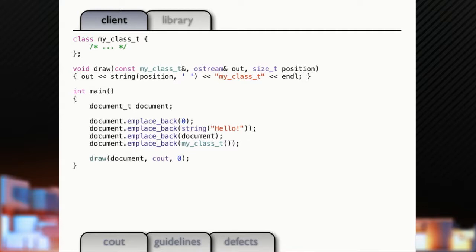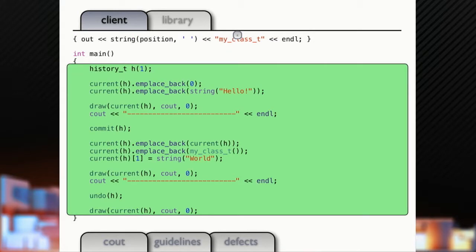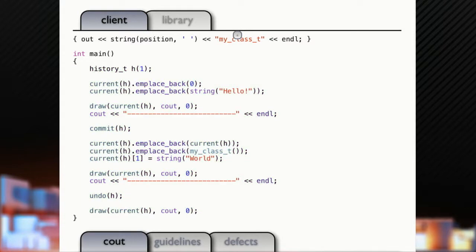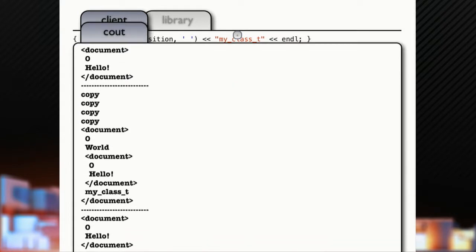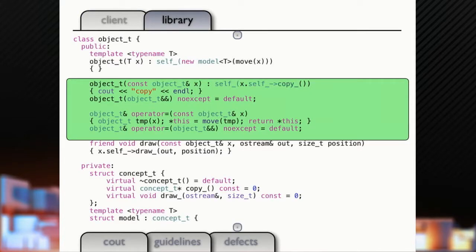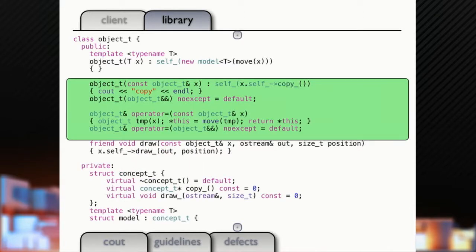Just to see what's going on here, we're going to add a copy up there. And we're going to come down here and we're going to change this a bit by saying let's create a history, let's take our current document, put zero in hello, draw that, draw a line, commit it, add to our document, putting current my world, change an item, item number one which was hello to world, draw that, put out a line, undo it and draw it. And this is what we're getting. We got our document, zero hello. Bunch of copies, right, copy, copy, copy. Then zero world, because we changed hello to world, zero hello, my class, zero hello, right? That's the undo state going back to the first state at the bottom there. So everything worked but we had a bunch of copies. That could be really expensive if you had huge documents and not a bunch of ints and strings.